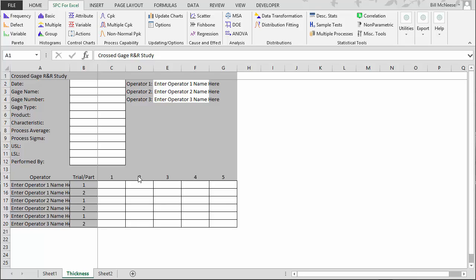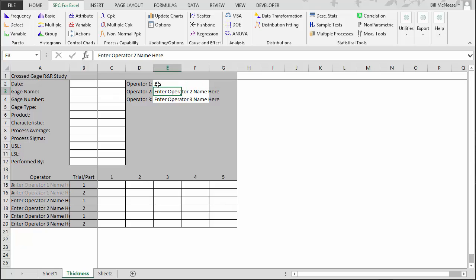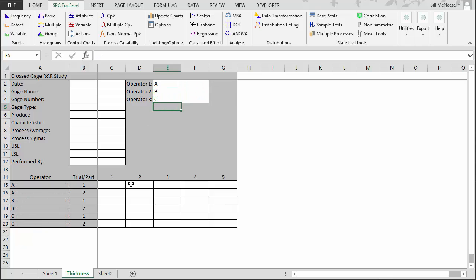Now we're ready to enter the results into the template. We have three operators, so we simply enter their names here — Operator A, Operator B, Operator C. Down here is where we enter the results from where the operators ran each part. The parts are listed here, parts one through five, and each trial — one and two — for each operator.